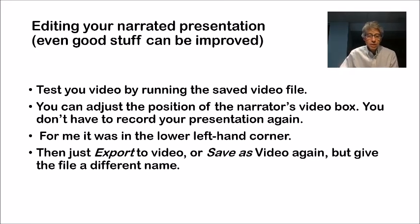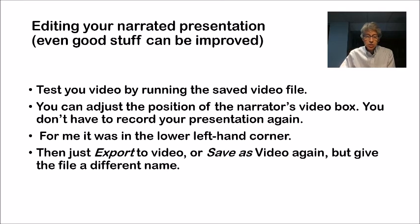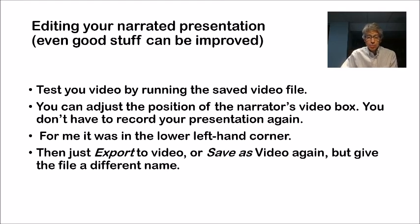You can then export to video again, or save as video again, but I suggest using a different name. So you can certainly edit that and export again.